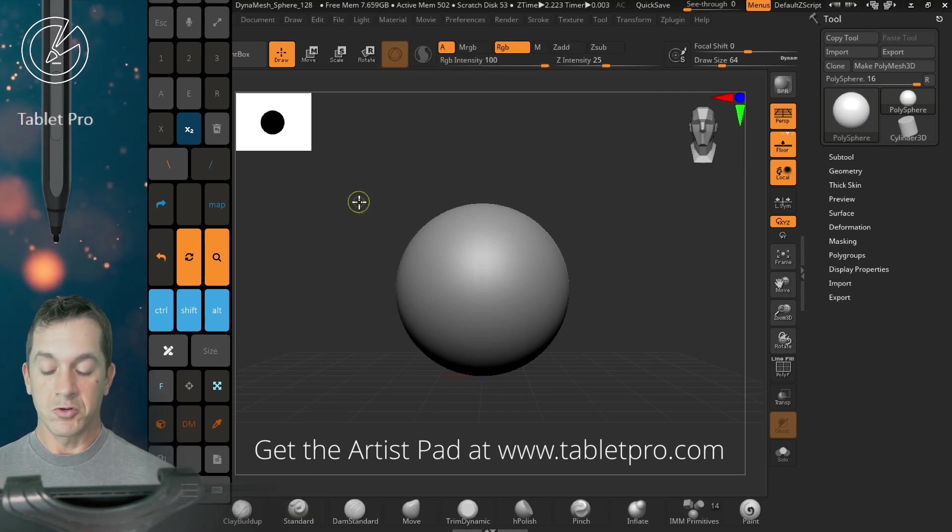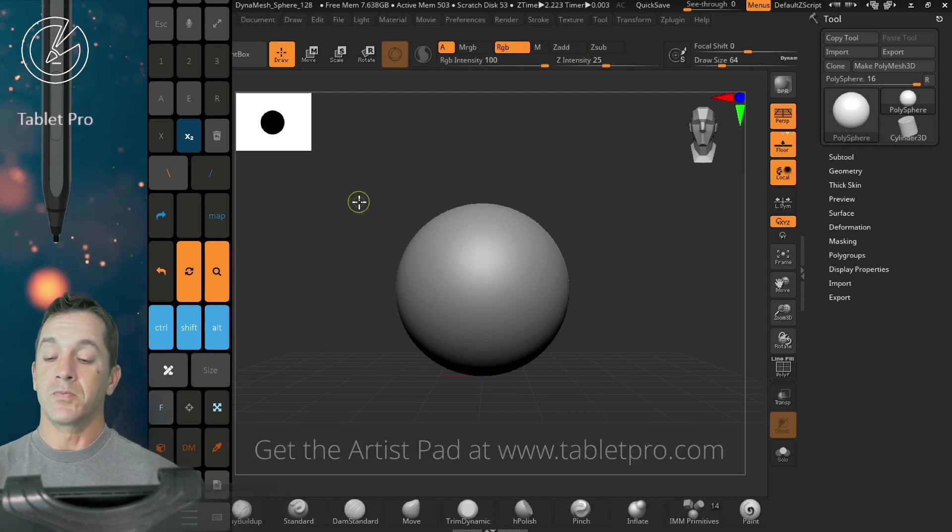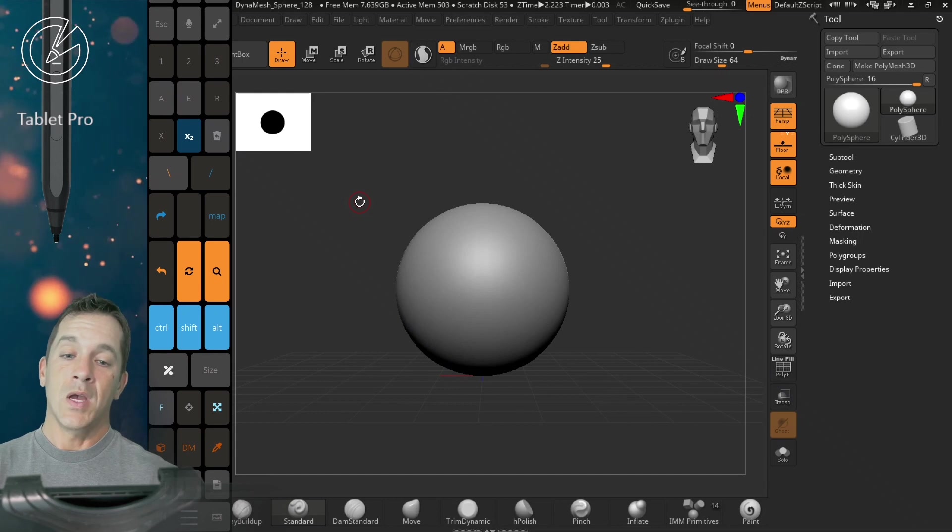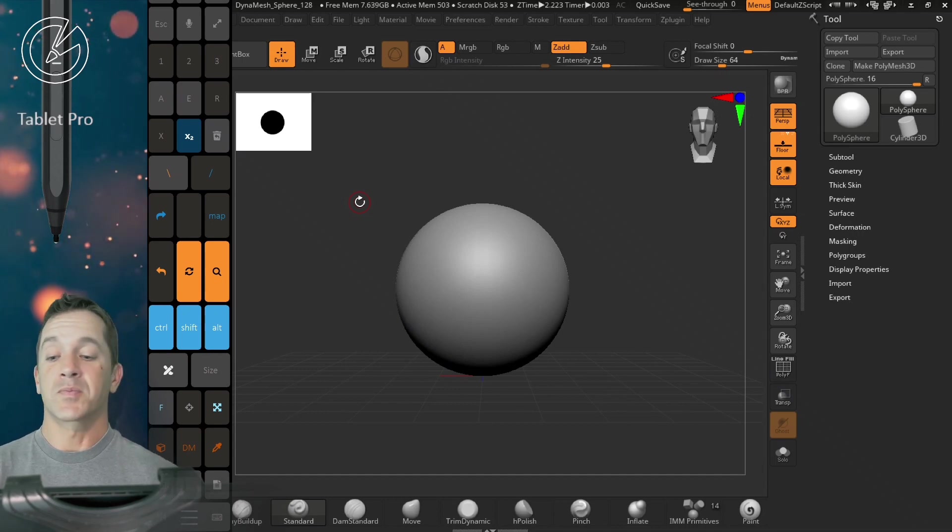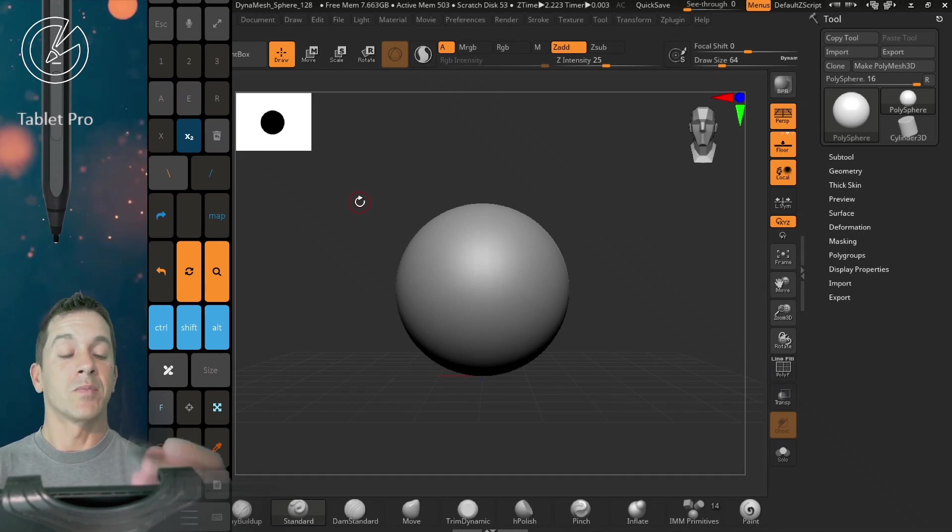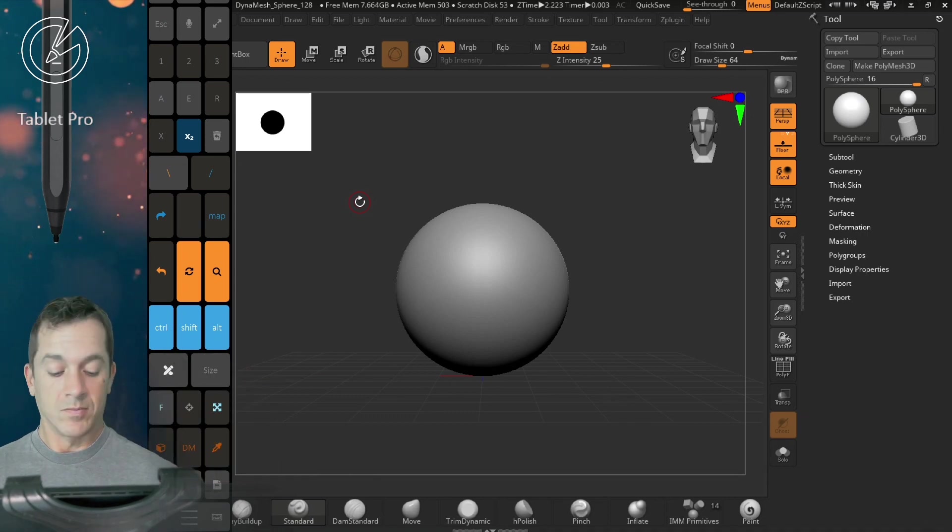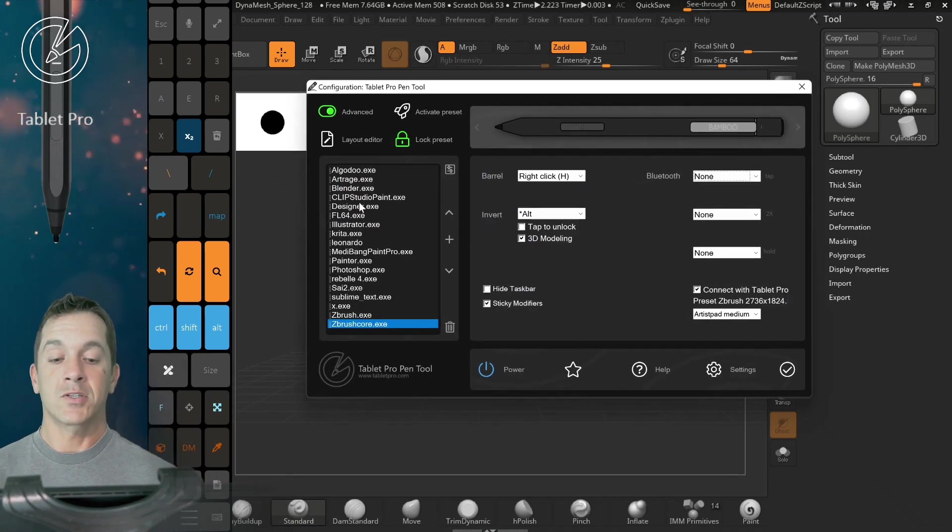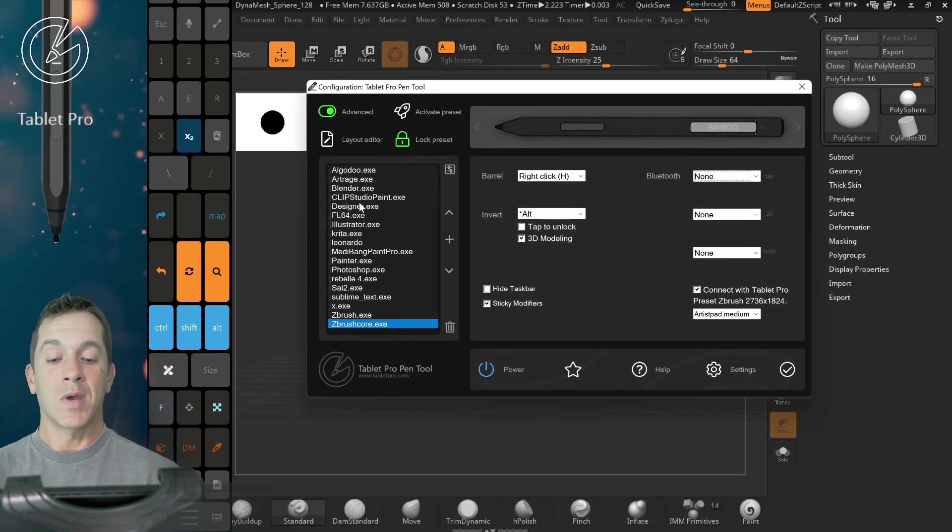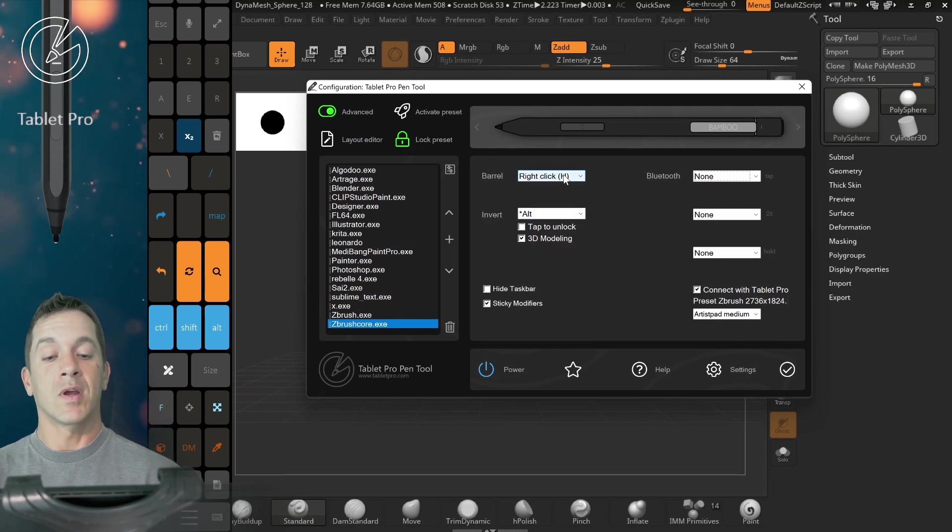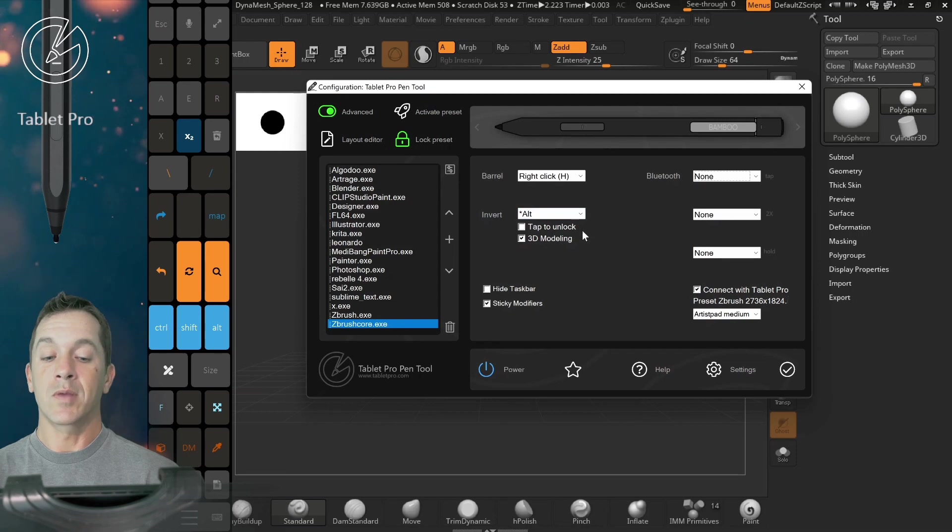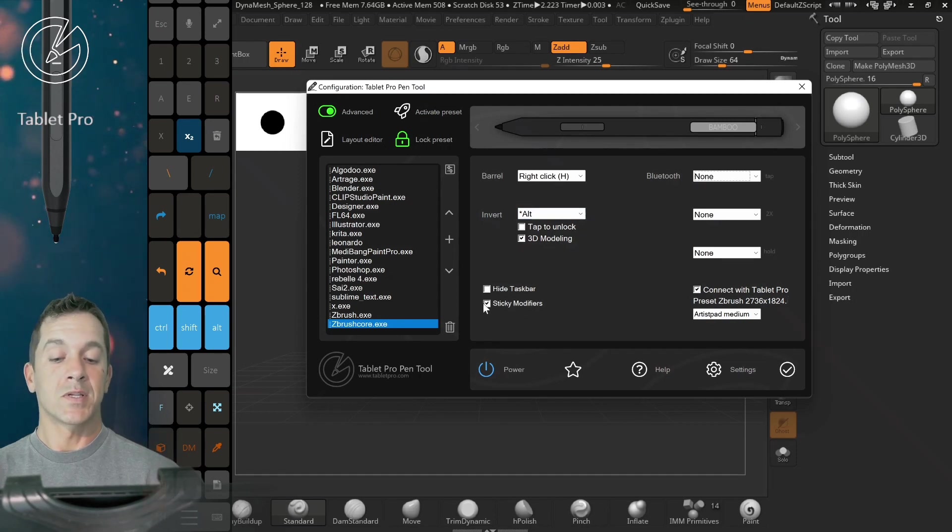Okay, we're also going to do Control-Shift-T to hide the taskbar, which is going to extend the Artist Pad down all the way. So I'm using the stylus. I'm going to hit Control-Backslash to open up the Pen Tool. I have Sticky Modifiers. I have right-click on Barrel and Alt with 3D Modeling selected here.